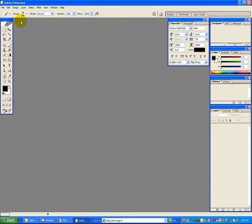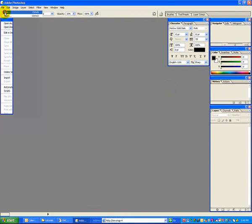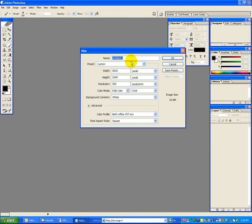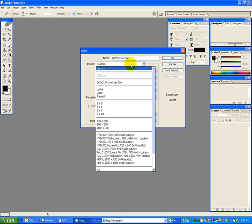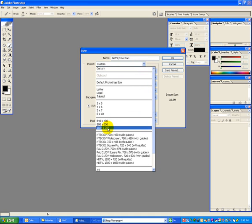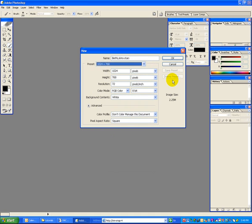To do this, first go to File, New, and create a new file and name it stars.psd. You don't need to put that in, it'll put it for you. And we're going to create this at 1024x768 pixels.